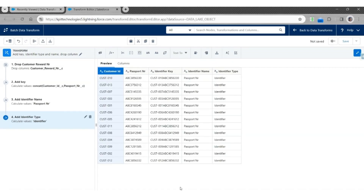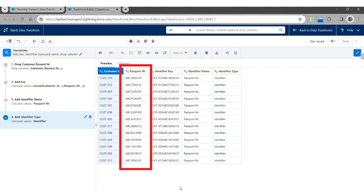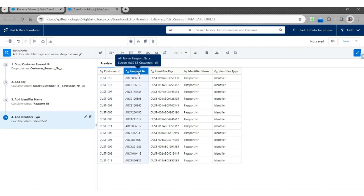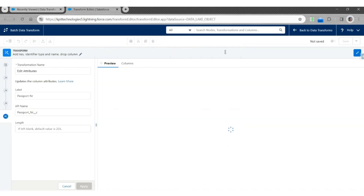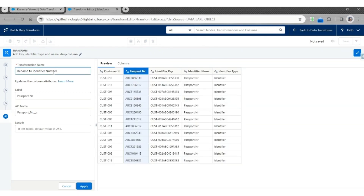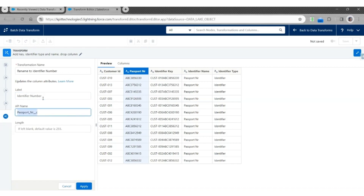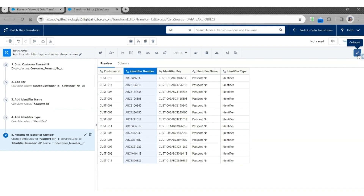Finally, we are going to rename the Passport Number column to Identifier Number. Select Passport Number. Use Edit Attributes. Let's call it Rename to Identifier Number. The new label will be Identifier Number. The API name will be Identifier_Number__C. Click Apply. With this, the output will be Customer ID, Identifier Number, Identifier Key, Identifier Name, and Identifier Type. Let's close this.